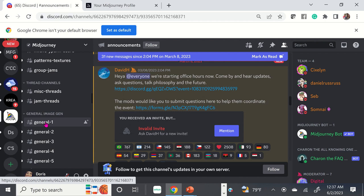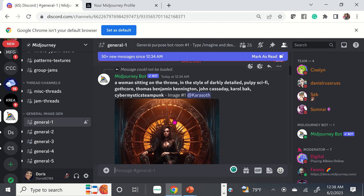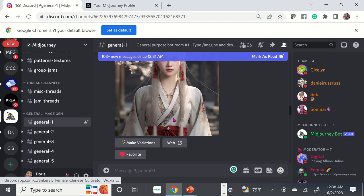When you generate your prompts on a free account, it's going to be mixed in with all the other people who possibly have free accounts, so you'll have to locate your images among everybody else's.